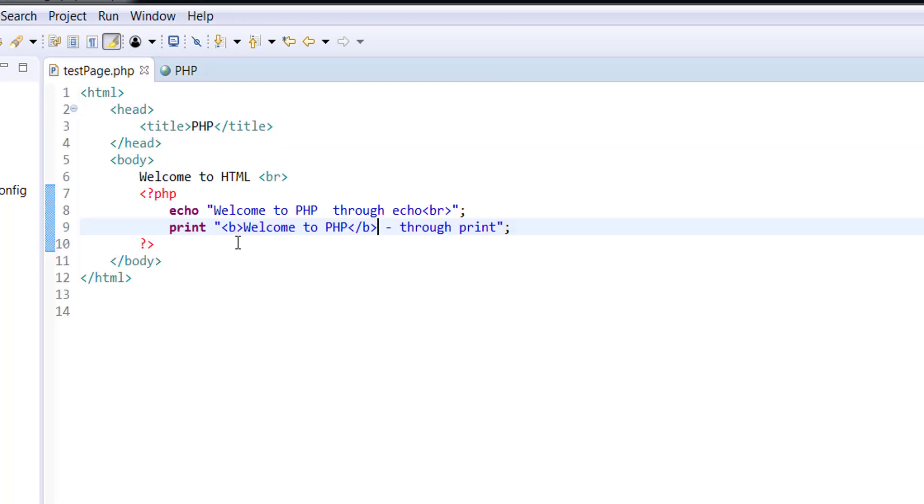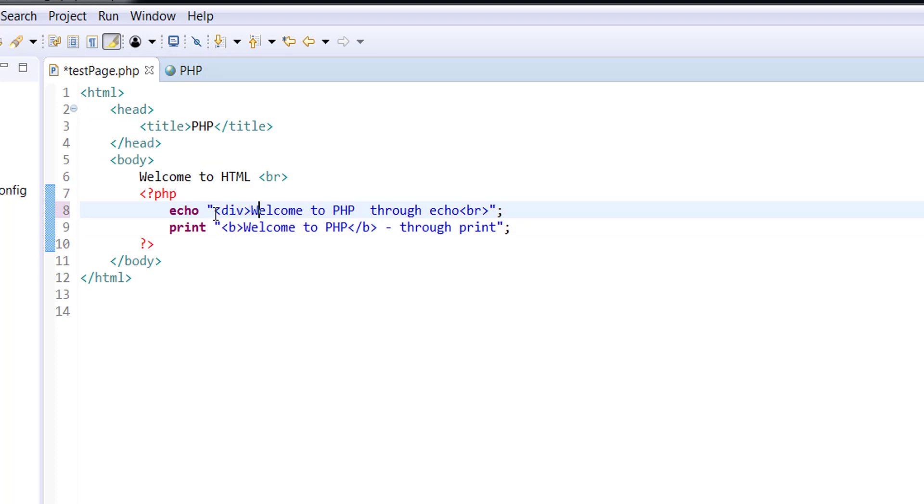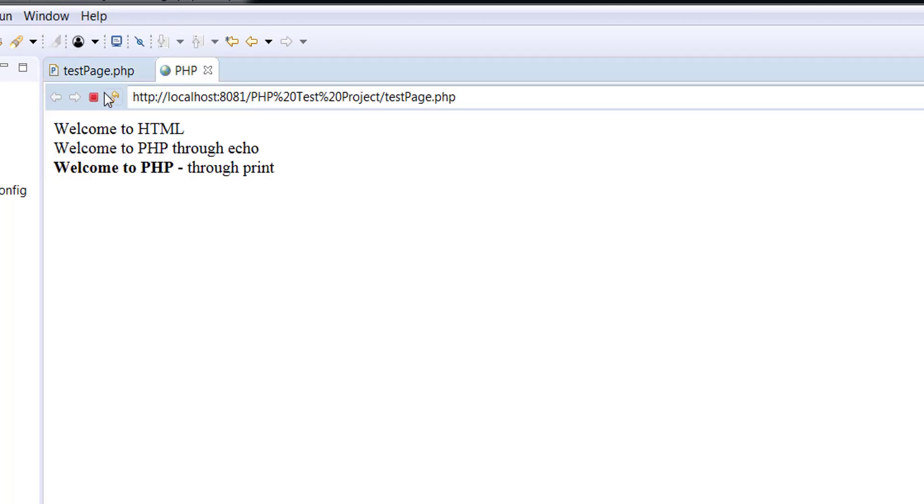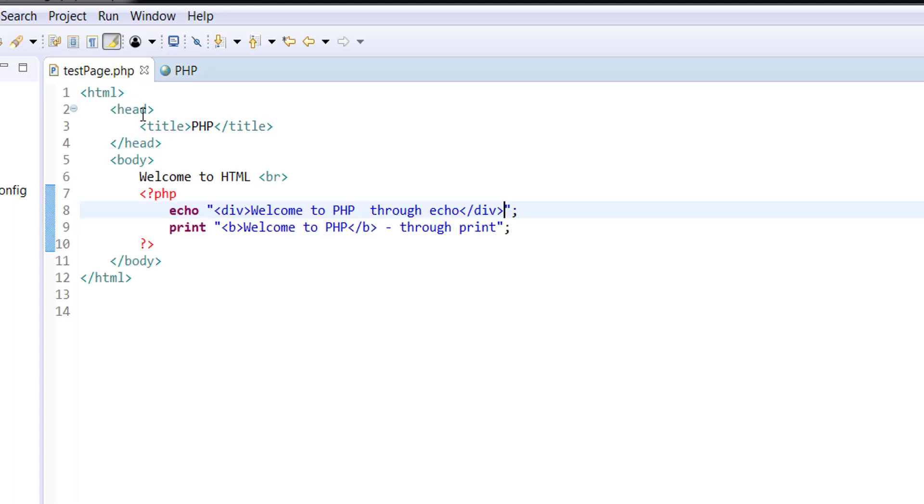Very similar to this, if I want this particular welcome to be in a division tag, then I don't really need a BR because division automatically breaks the line. So now let me refresh and notice without BR it works exactly the same way.